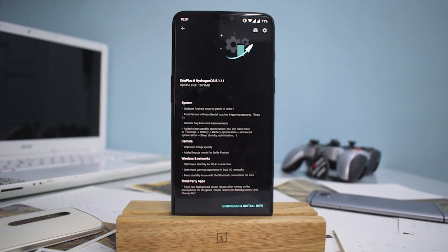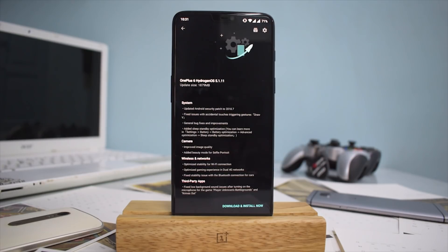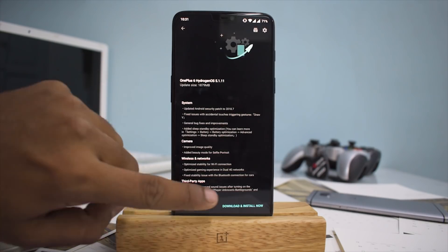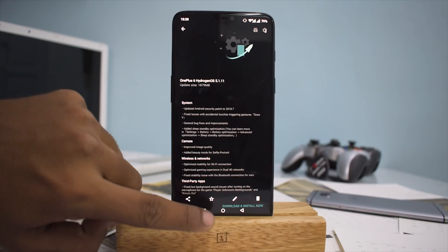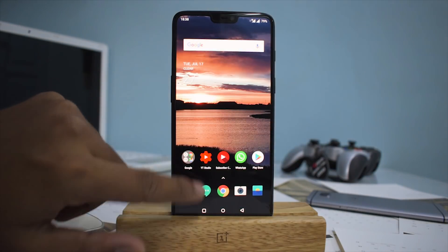I definitely play Player Unknown's Battlegrounds and I've tested it, so I'm glad to report that once you turn the microphone on or off, the sound issue that used to happen earlier is no longer there. As I said in the intro, these are clearly a lot of changes that users have been requesting, and it's good to see that a company like OnePlus has delivered.